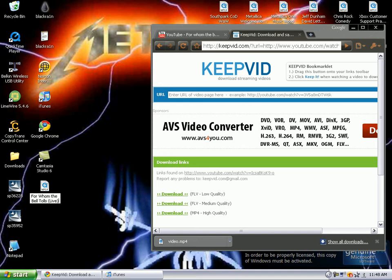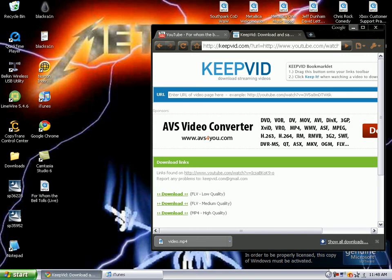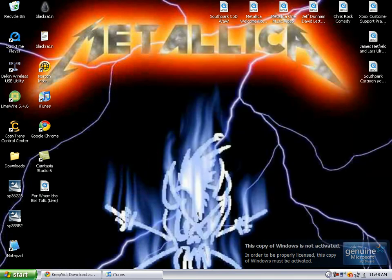Once you have that done just click anywhere on the screen. Now that you have that, shrink your internet browser and open iTunes.